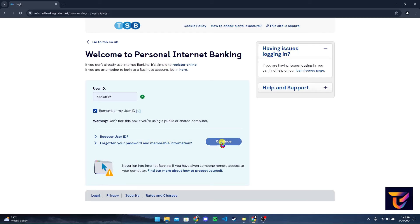You will need to type in your password and then you can log in to your TSB bank account.